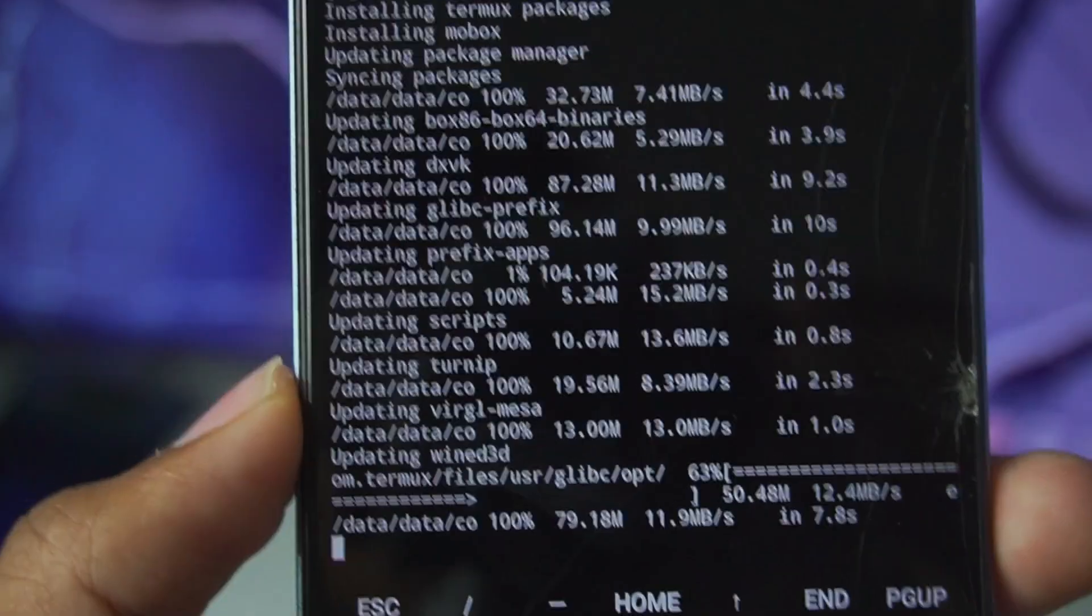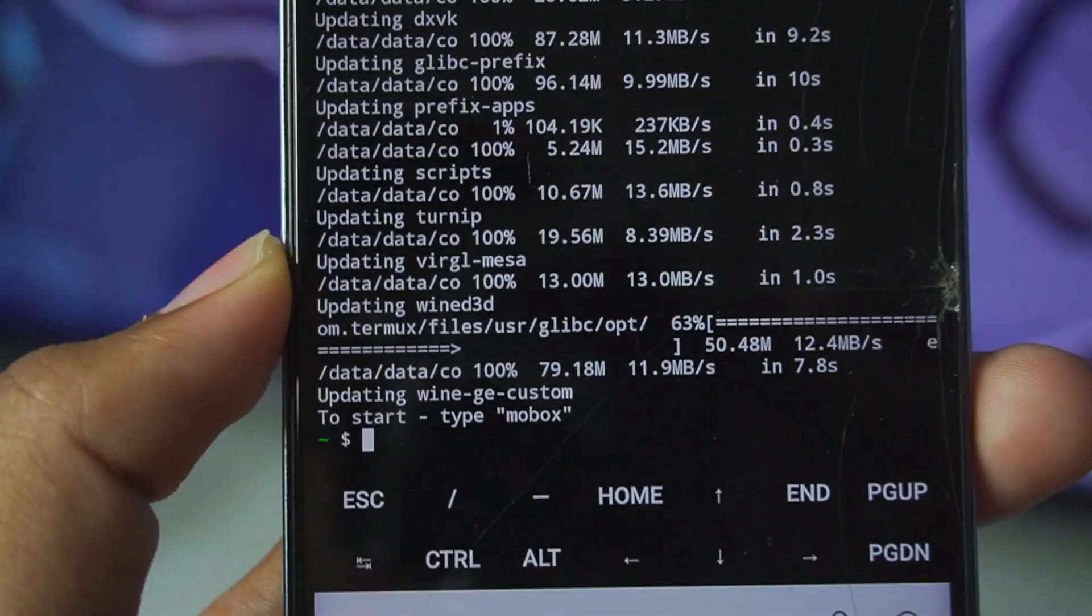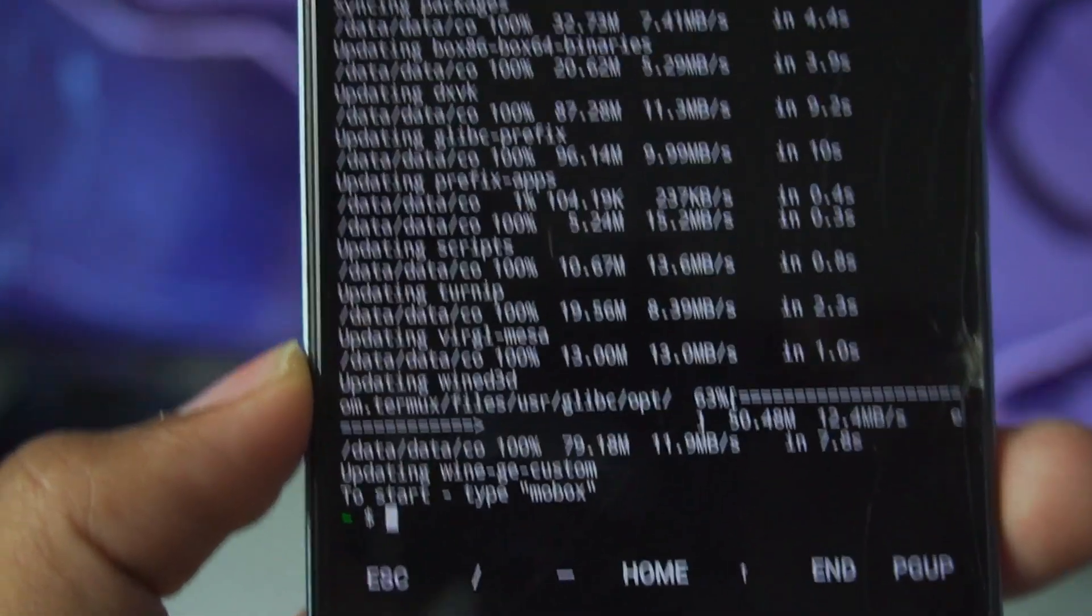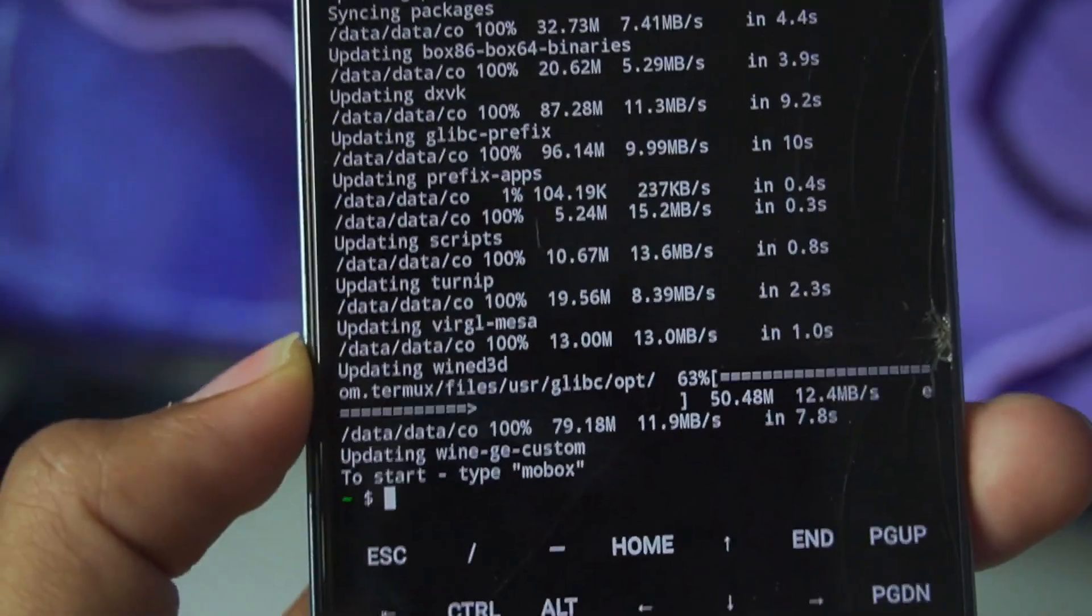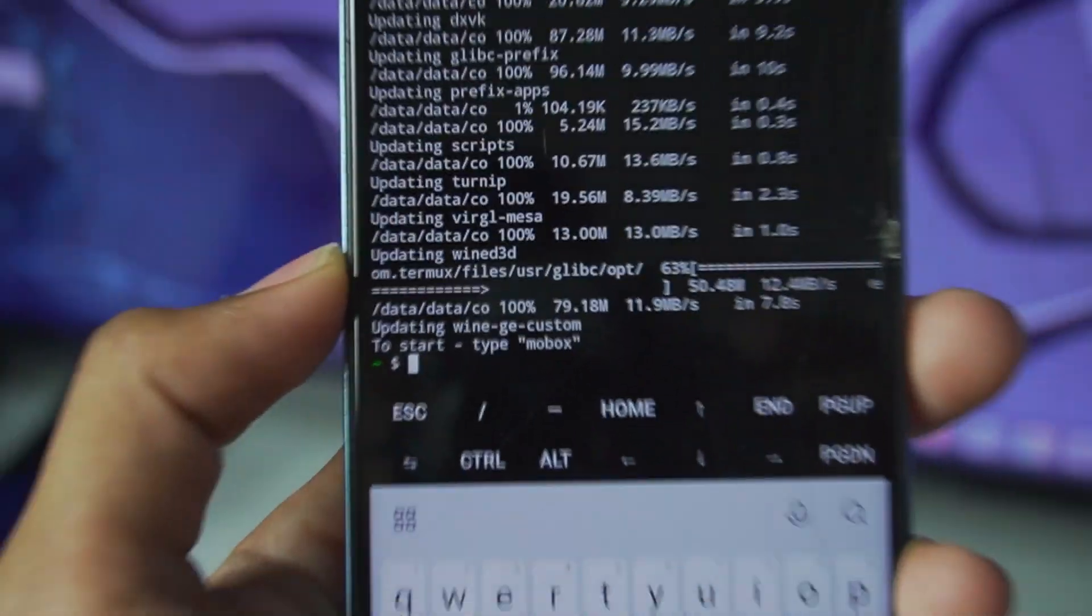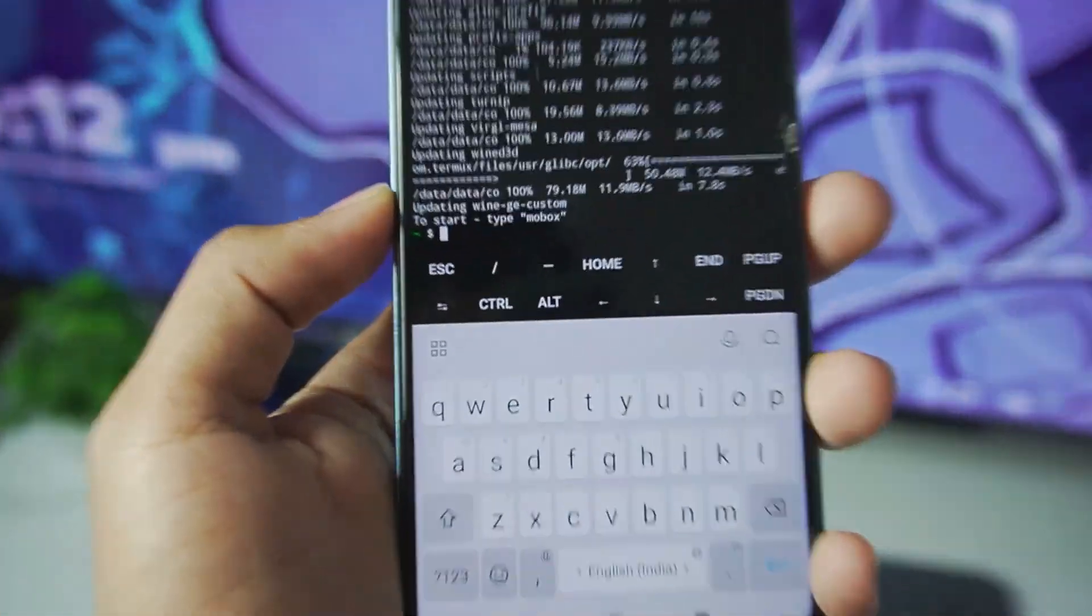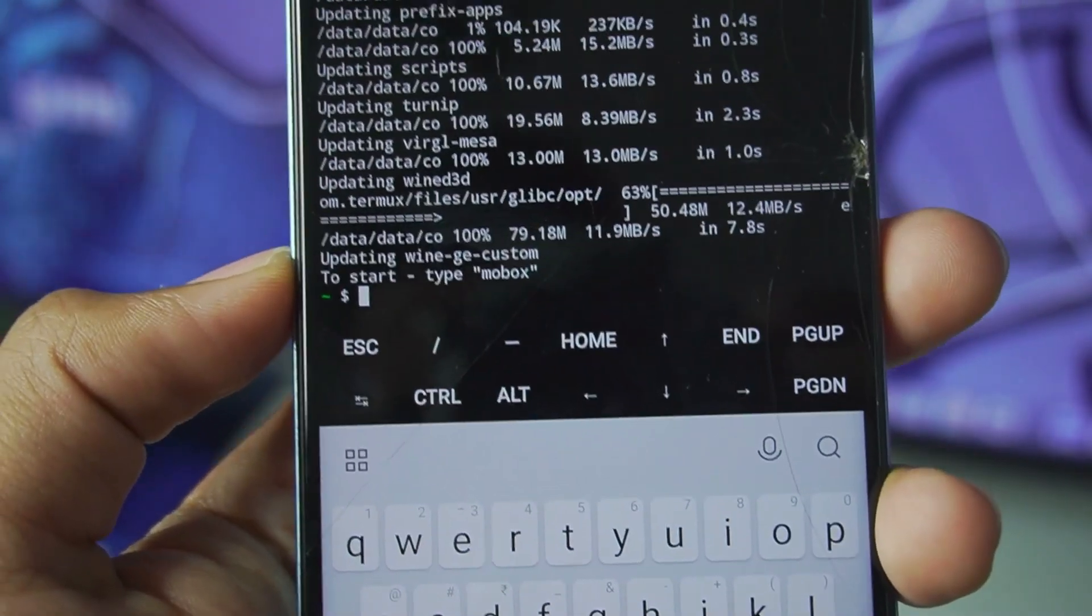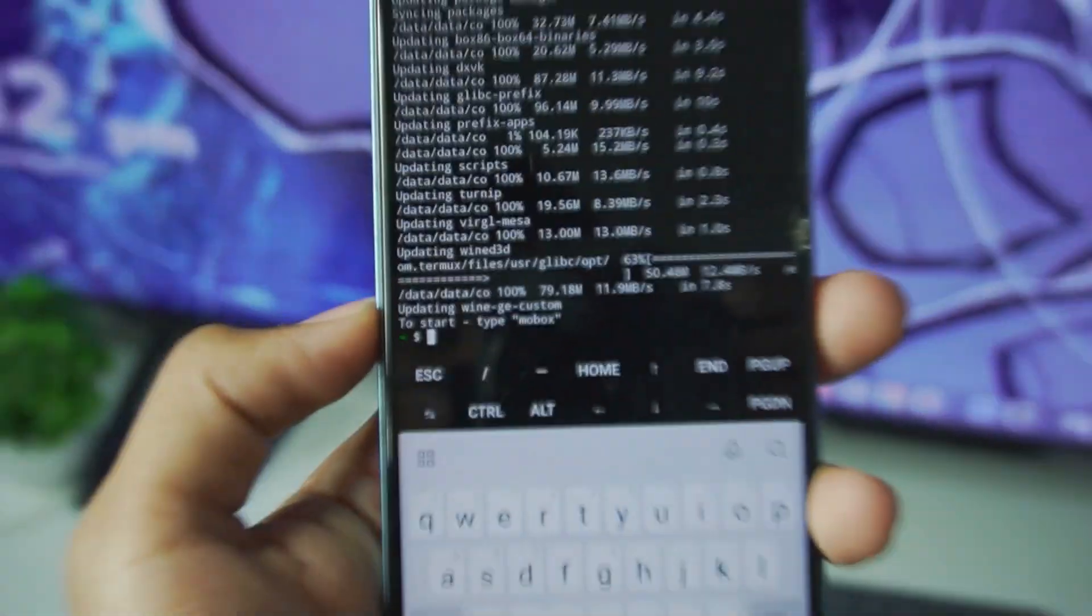As you guys can see right here, Virgil Mesa, the driver which will be used to emulate Windows on a Mali GPU Android device. And there we go, Mobox simulator has finished setting up.